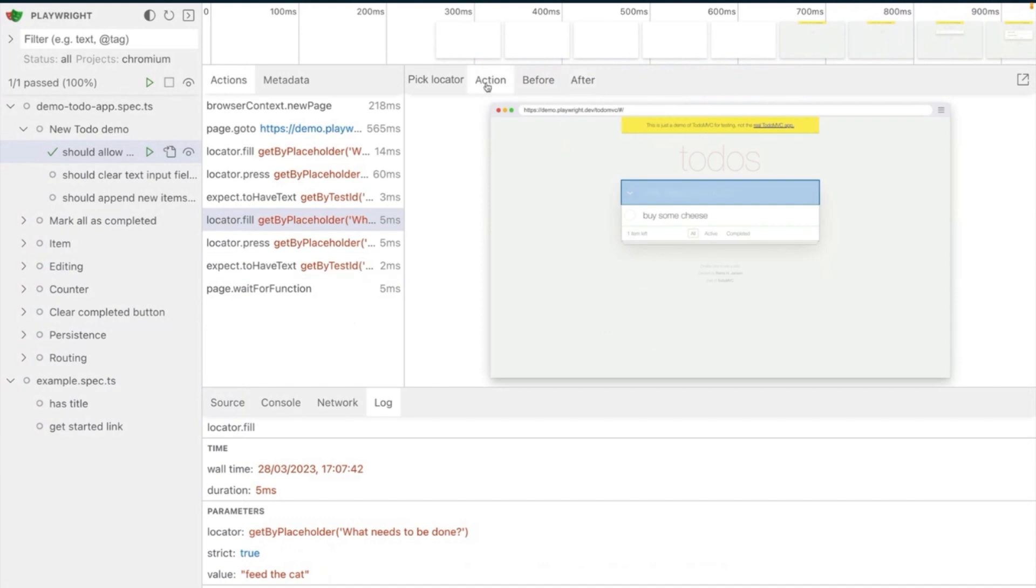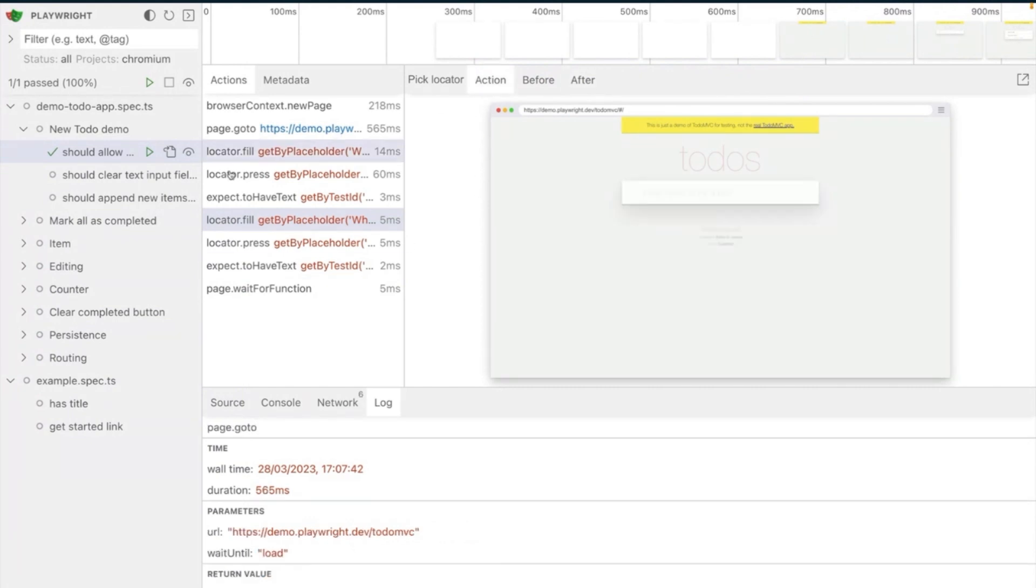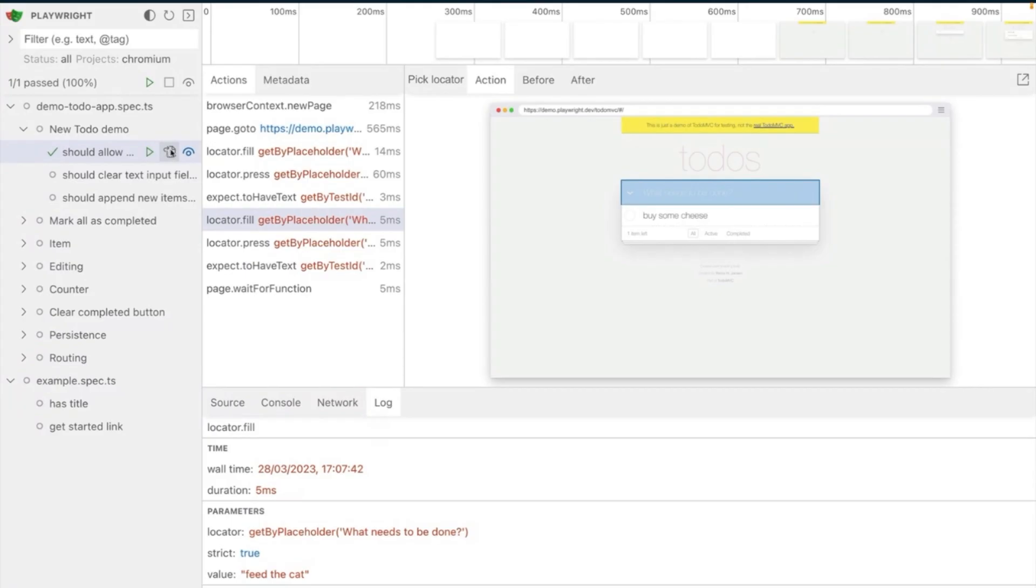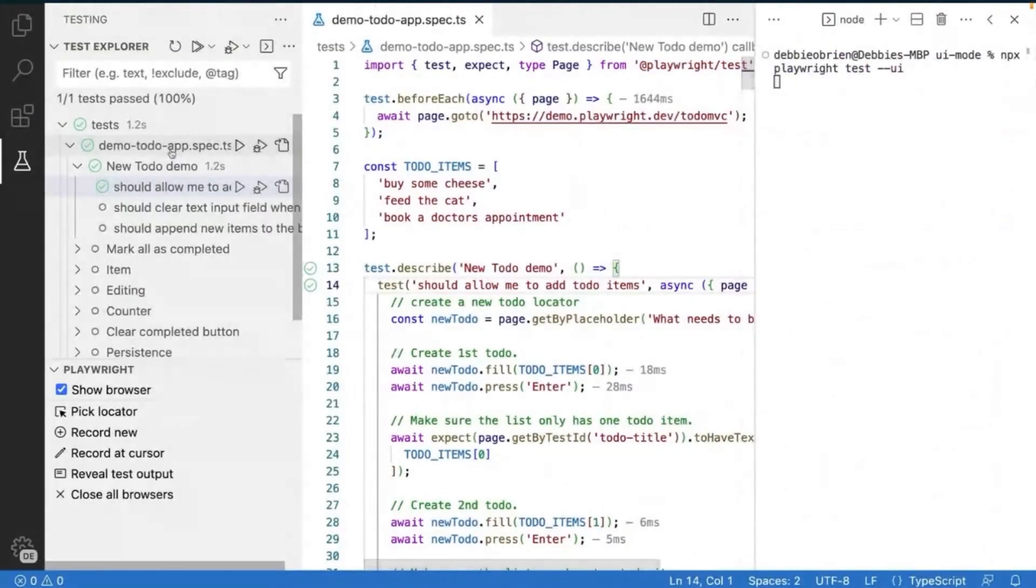Now, what I really want to do is I want to actually watch my test because I'm building here. So I can click on the eye icon and I can watch one test or I could watch all tests or a selection of tests. Let's just watch this test. Now, I can open this test directly in VS Code by clicking this icon.